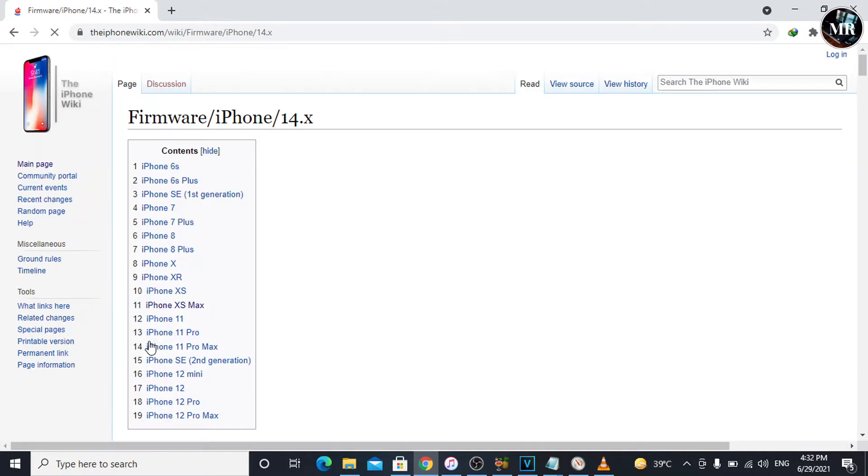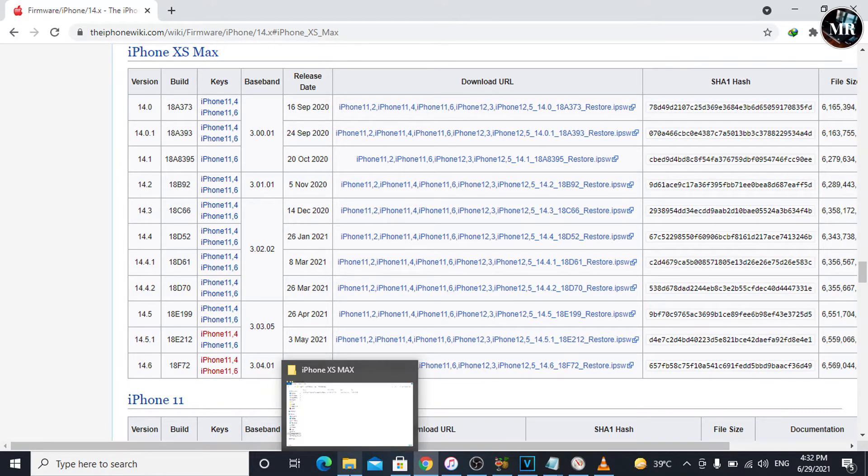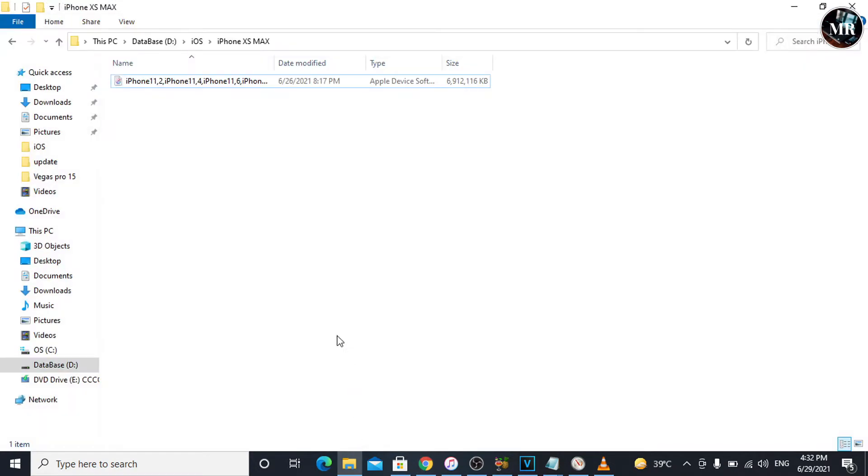Here, we will see iPhone list. Select your iPhone. Then, download the latest version. I have already downloaded it, so I'm gonna skip the downloading part.